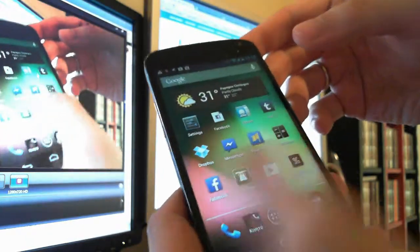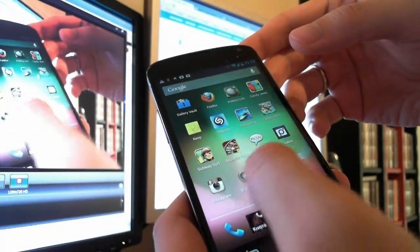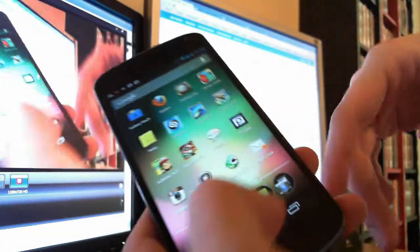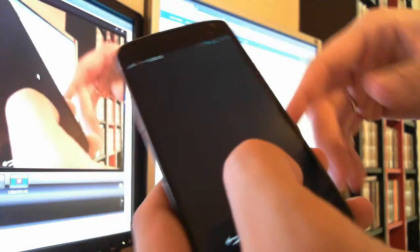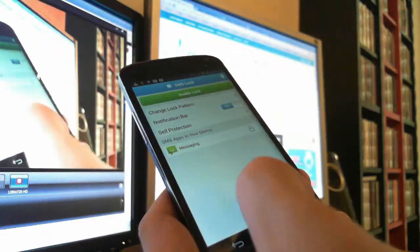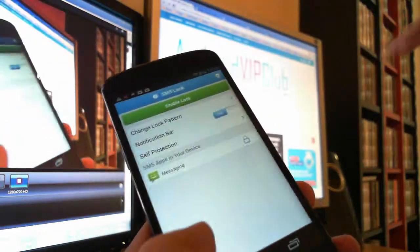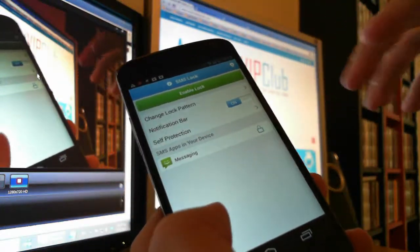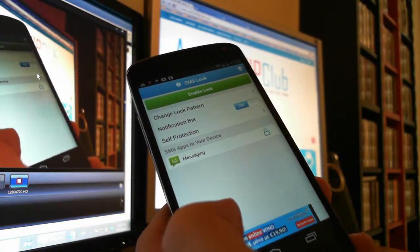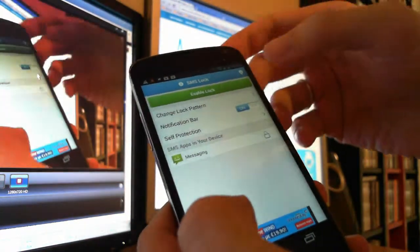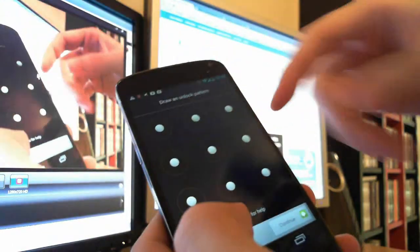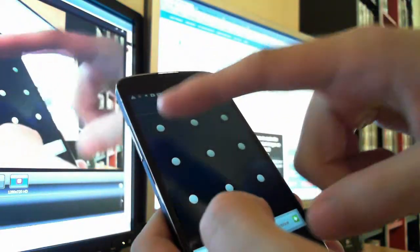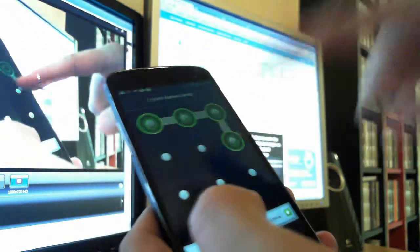Just lock the SMS. So now it's installed and you can open this app. You go directly to the settings page, so we enable the lock and we draw a pattern like this one and then we press continue.